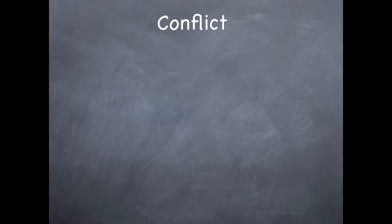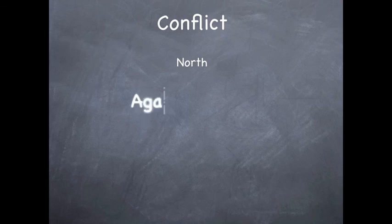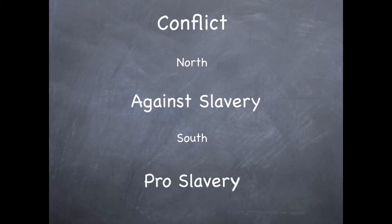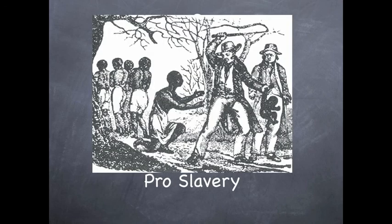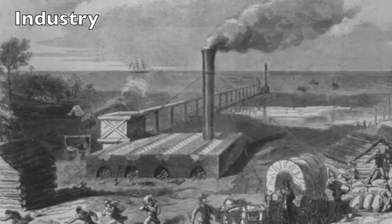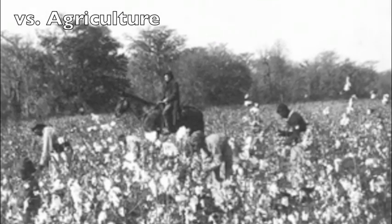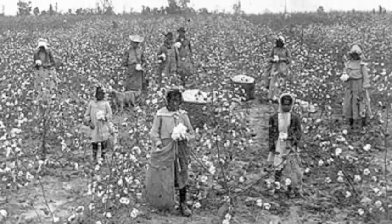Slavery is one of the biggest reasons why the Civil War started. The North was against slavery, and the South was pro-slavery. Industry and agriculture are a part of conflict because the North was getting jealous of the people making so much money with plantation slaves.